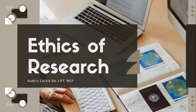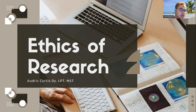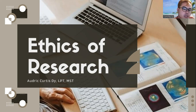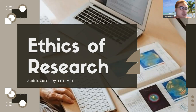Hello, guys. Welcome back to my YouTube channel. Our topic for today is Ethics of Research. Even though it is one of the first topics tackled in Practical Research 1, it is also one of the most important lessons in research that we need to follow, obey, and apply.